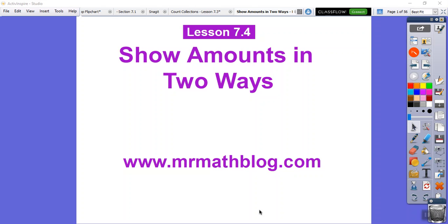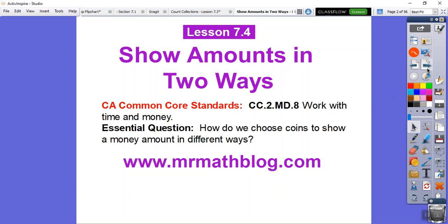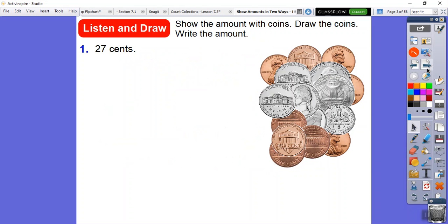Hey everybody, this lesson is about showing amounts in two different ways. We're still using money, same Common Core strand as lessons one, two, and three. Our question is: how do we choose coins to show an amount of money in different ways? We're going to show the amount with coins. If you have play coins in your classroom, great; otherwise you can draw the figures. I'm going to do both.